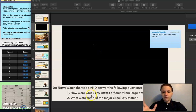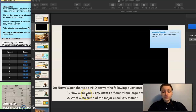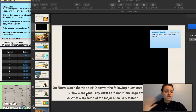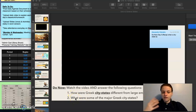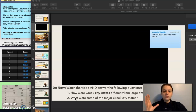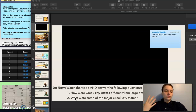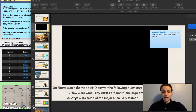While you're watching, I want you to consider the following questions and then answer them as you watch. How were Greek city-states different from larger empires like Mesopotamia or Egypt? And what were some of the major Greek city-states that we talked about in the last activity or that you see in the video? You can use what you already know from last class as well as what you learn from this video.